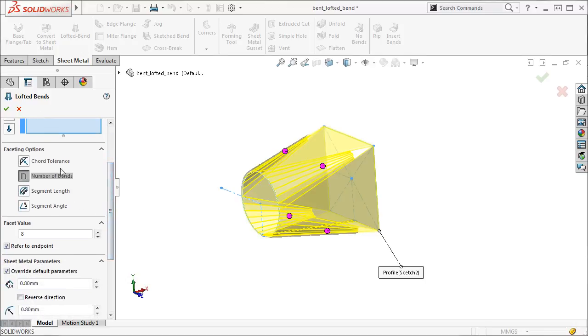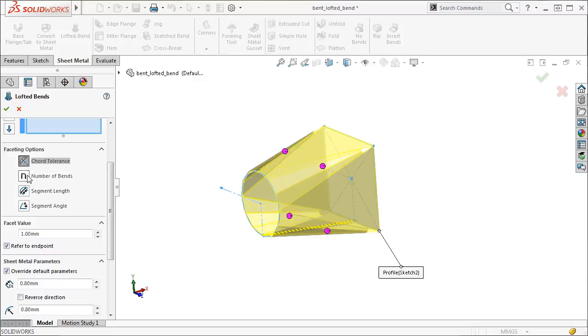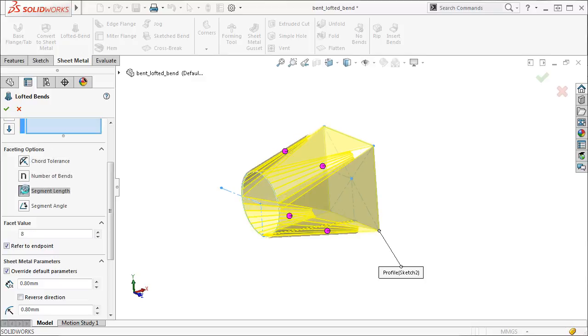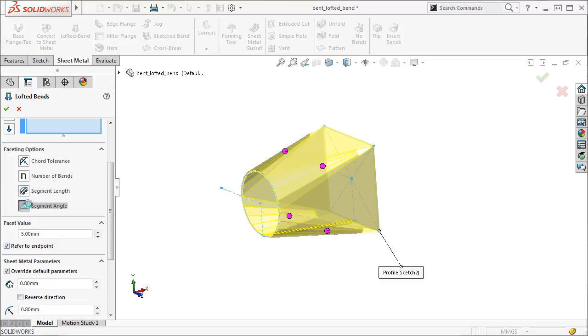The faceting options and facet value group boxes allow you to choose the parameters for how each facet is measured and what numbers are used to define it. The cord tolerance, number of bends, segment length, and segment angle options can all be used individually or in combination with one another.